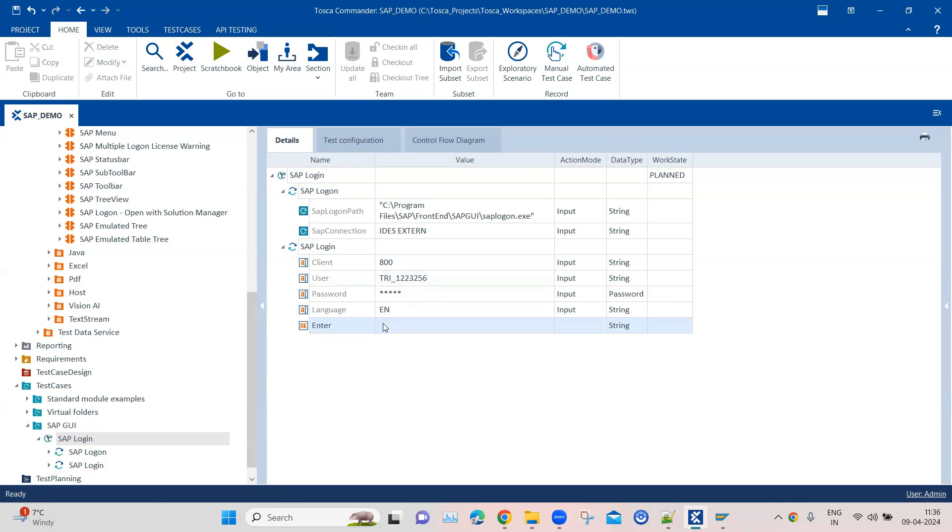The last thing we have to do is hit enter after we fill the login information. What we'll do is use X so that it can hit this enter button. That's all we have to do. So let's go ahead and do this one more time. Let's exit the application and we'll go from the beginning.